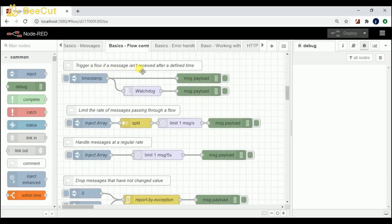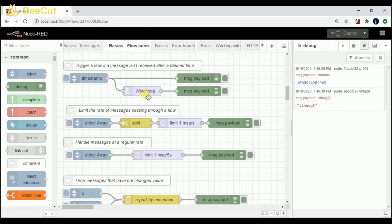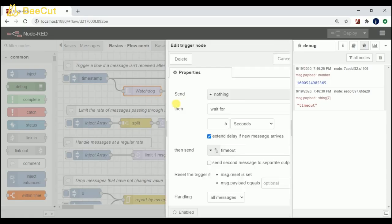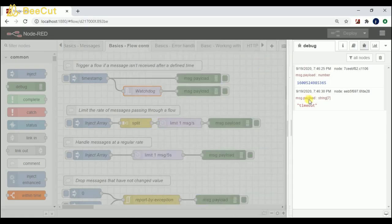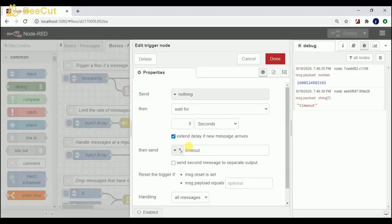Coming to the next flow: trigger a flow when a message isn't received after a defined time. I click on this and I can see the output from this node. I have given a delay of 5 seconds, so after 5 seconds if no result is pending it gives me a timeout. You can see I have set 5 seconds.